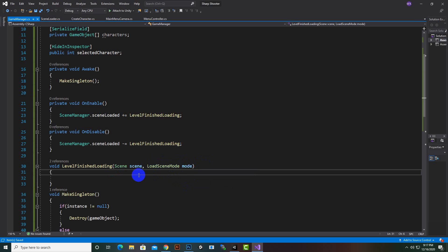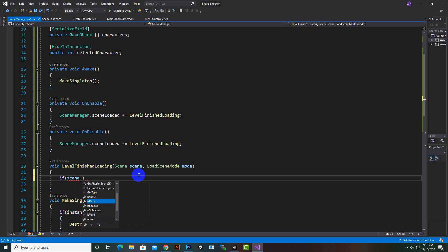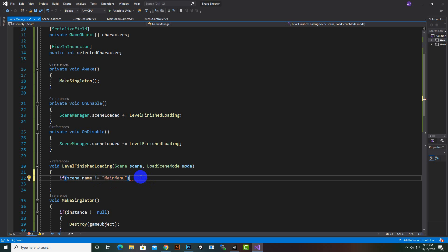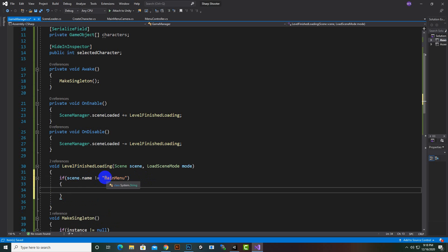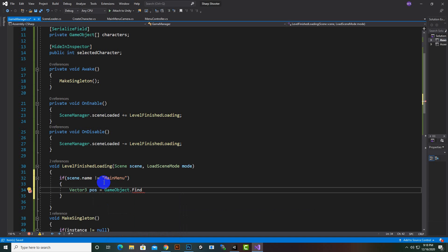Inside LevelFinishedLoading we will say: if scene.name is not equal to main menu, because we don't want to spawn the player inside the main menu — we want to spawn it in every level. That's why we are checking if that scene name is not main menu, then what to do.